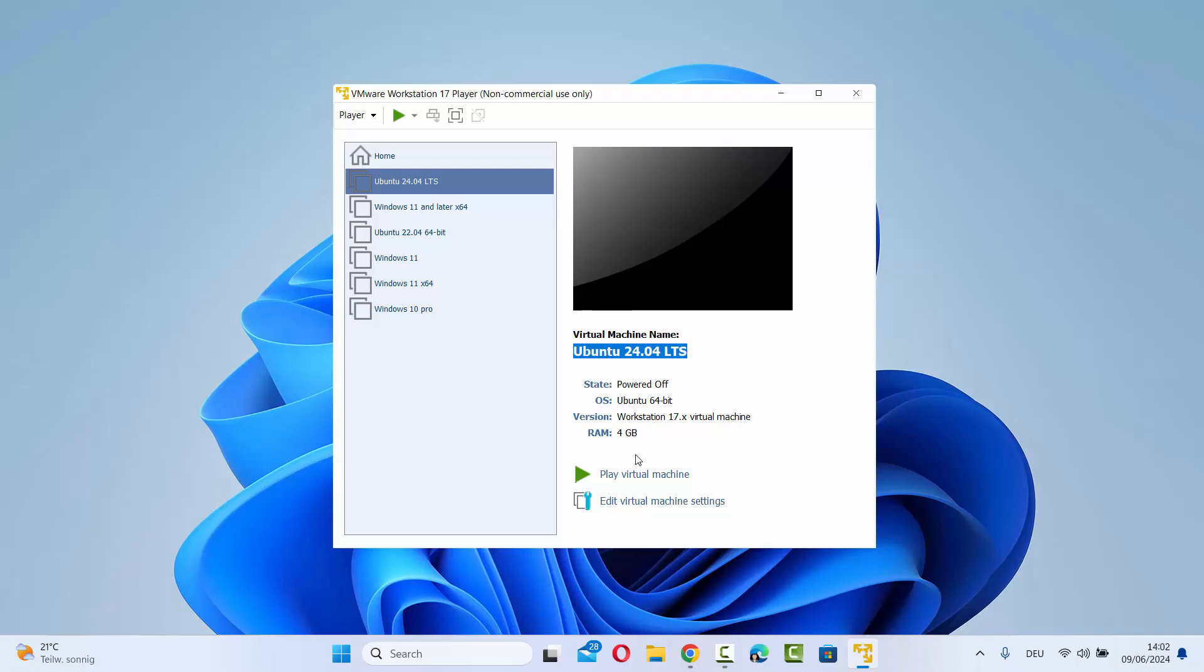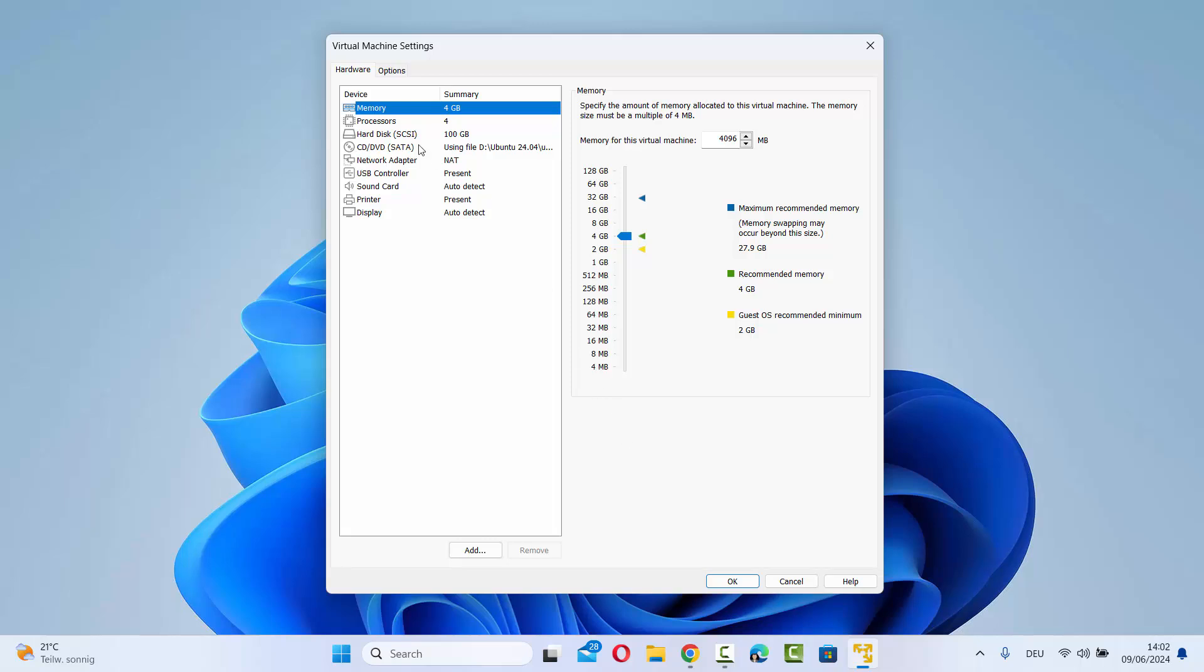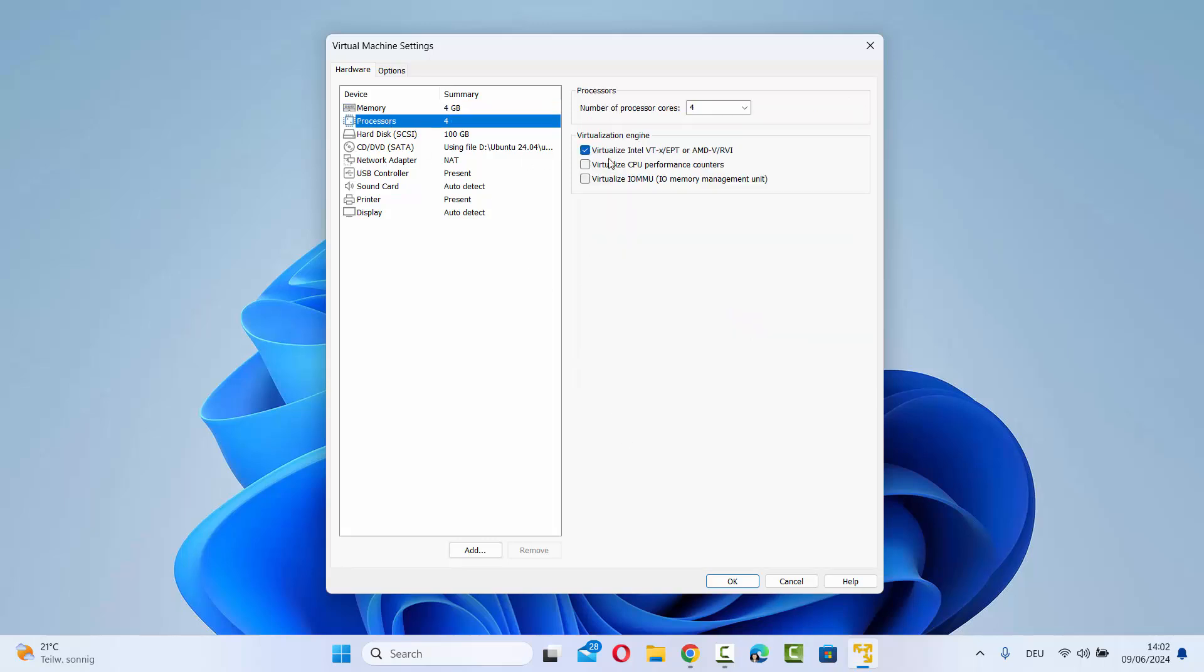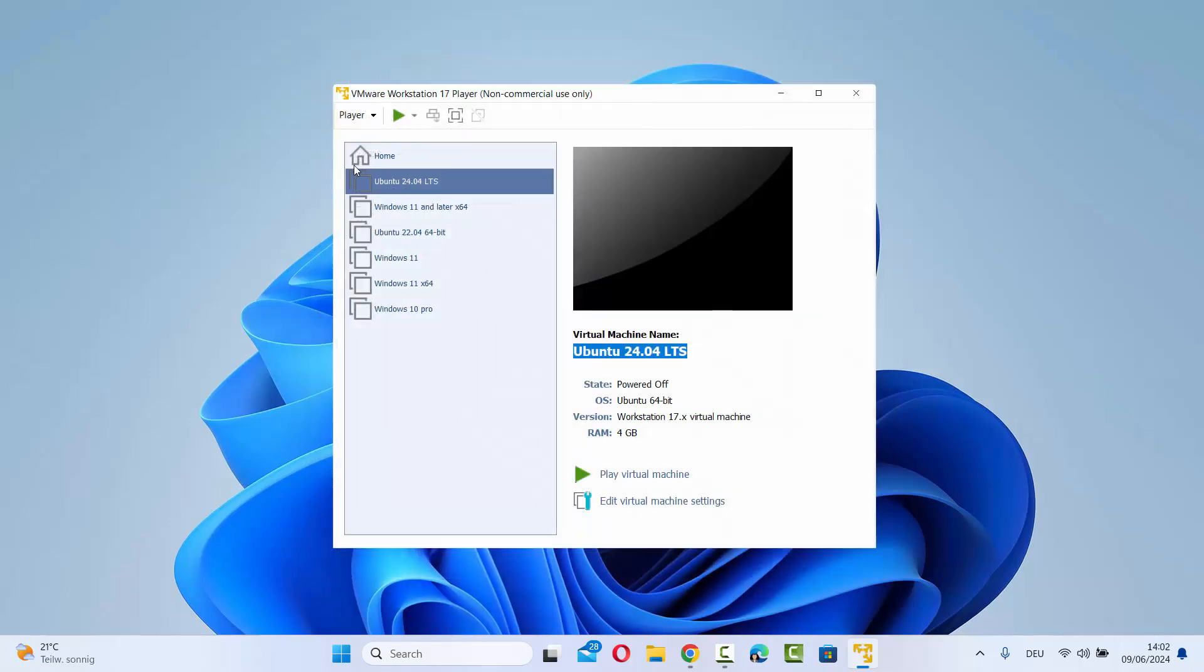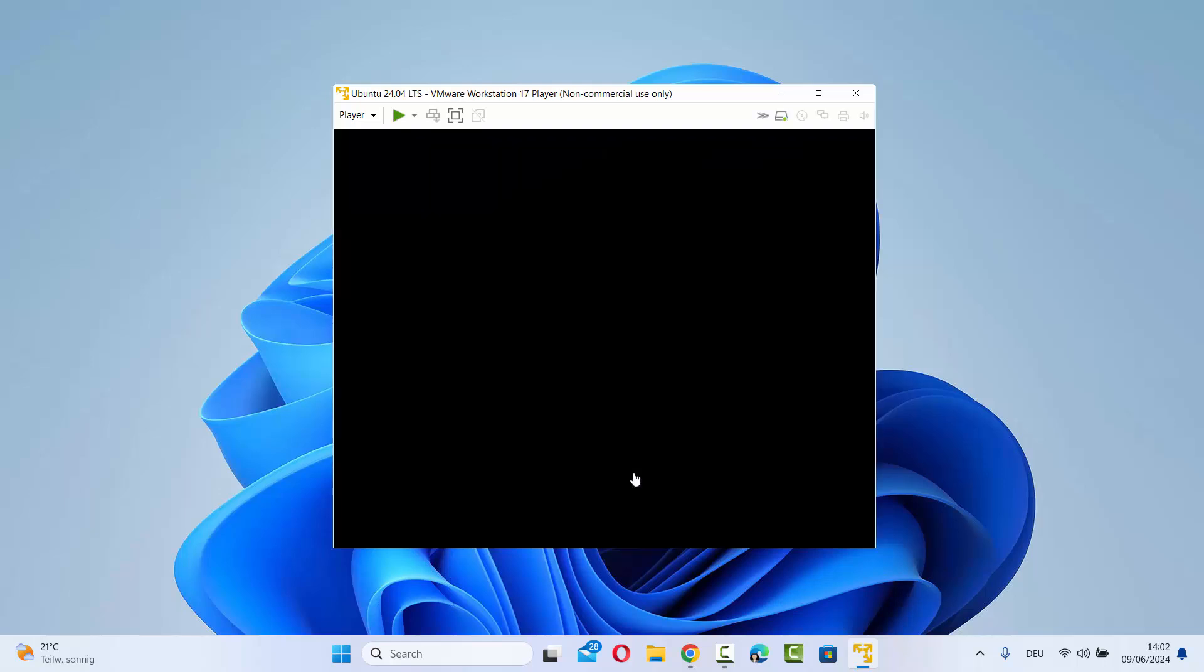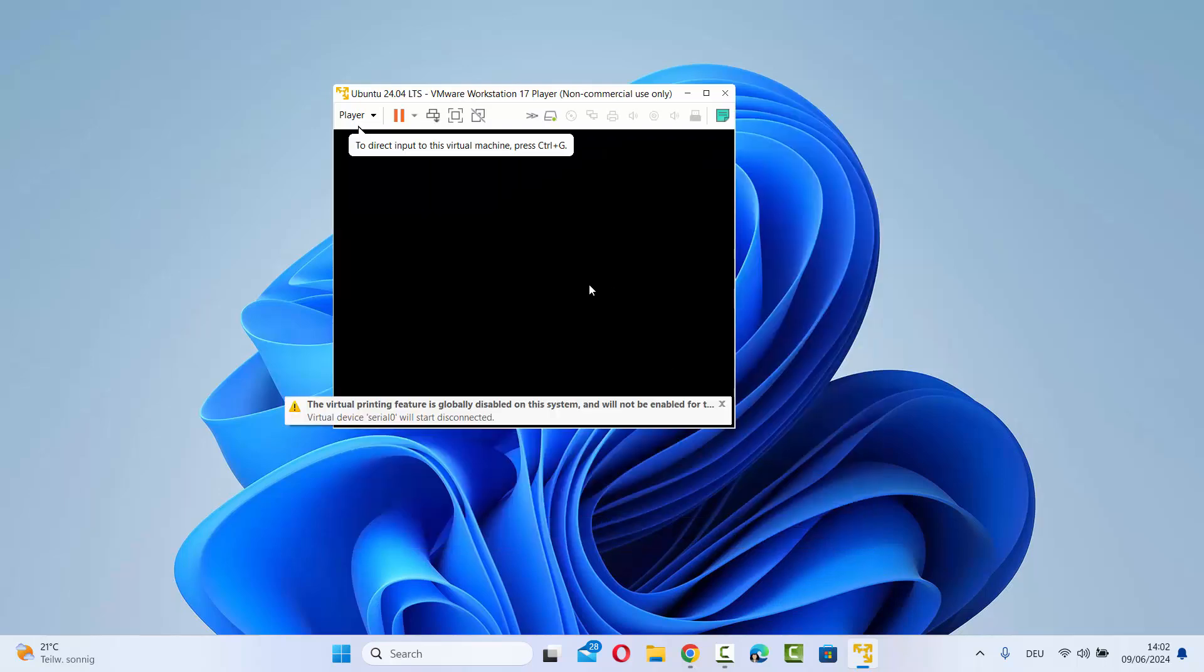From now on, when you open the option again, you can see this option is set. When you start your virtual machine next time, the virtualization will be enabled for your virtual machine.